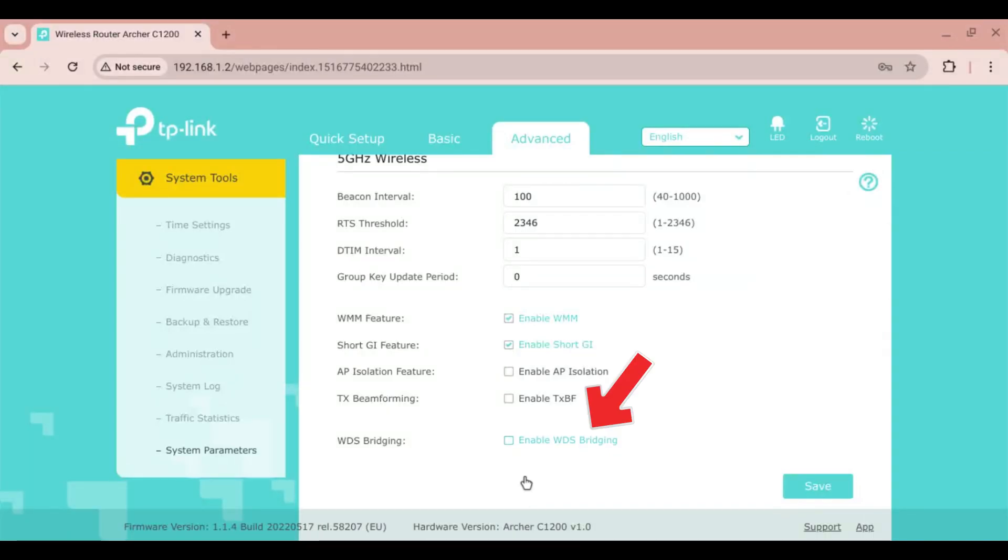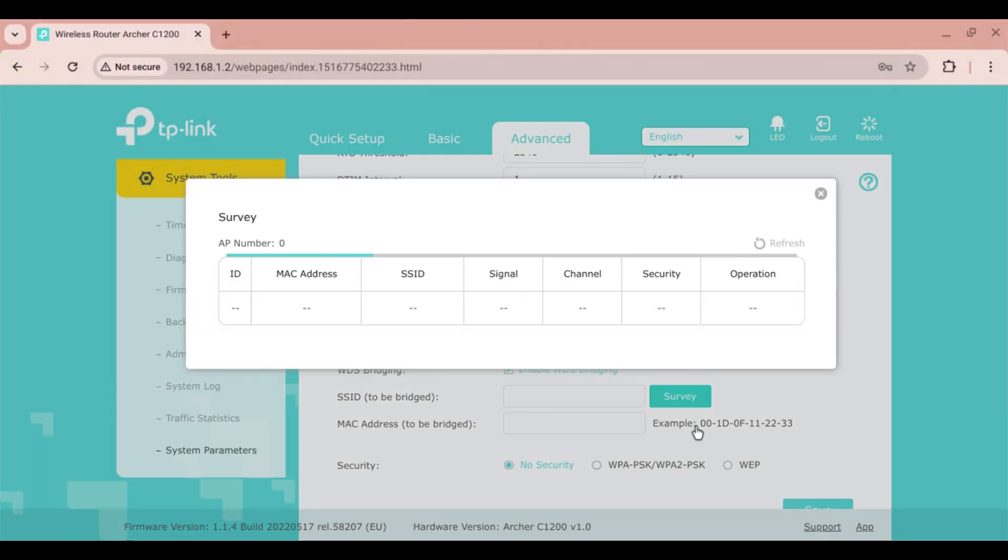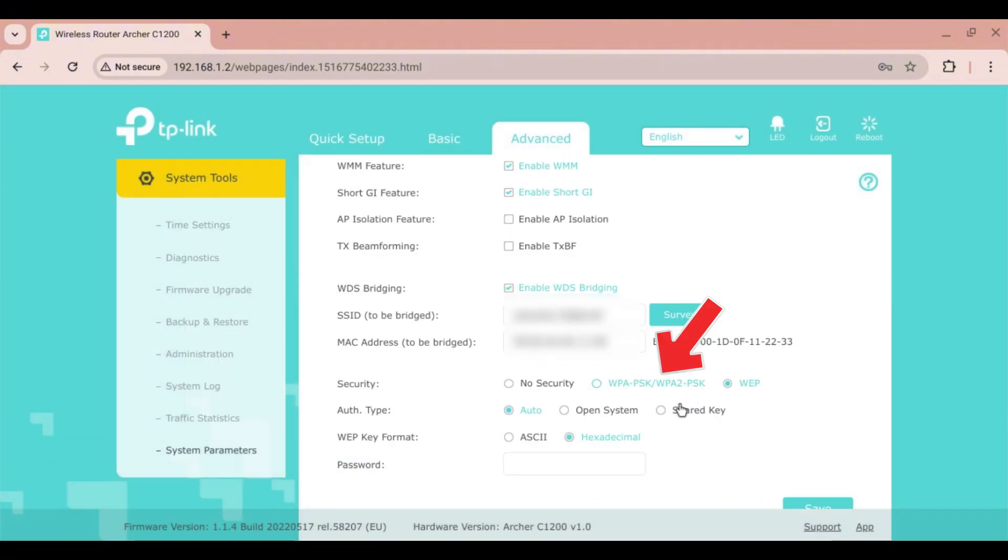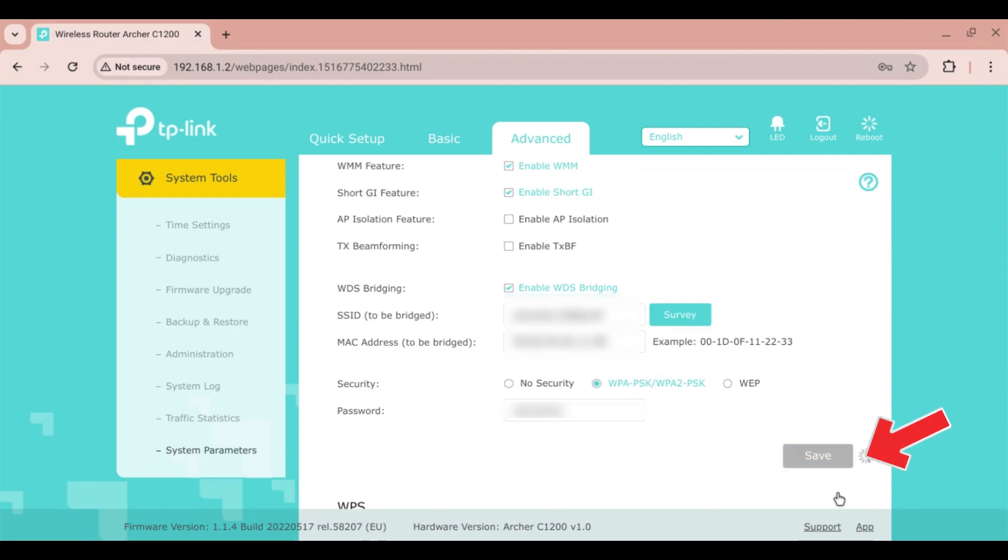Check the Enable WDS Bridging box and click the Survey button to look up the main router's Wi-Fi SSID. The security type is usually WPA-PSK or WPA2-PSK. Enter the password and save the settings.